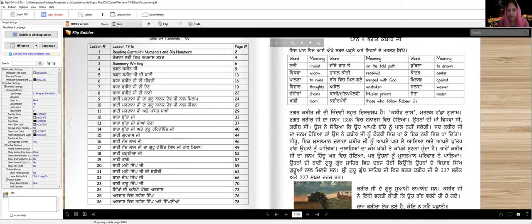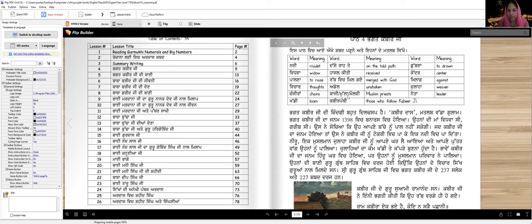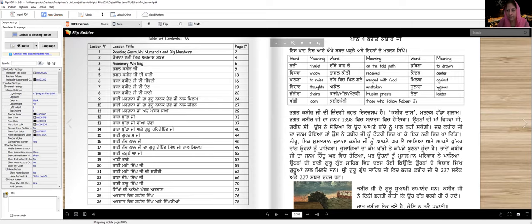Dasse raate means untold. Hasal kiti means received. Rab vich mil gaye means merged with God. Adole means unshaken. Kaji, mullah, maulwi are Muslim priests. Kabir Panthi are those who follow Kabir Ji. Dubna means to drown. Khandar is a center. Khilaf is against. Julaha is a weaver, so Kabir Ji was a julaha. Neta is a leader.